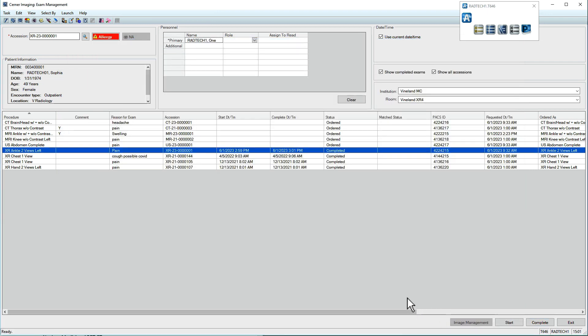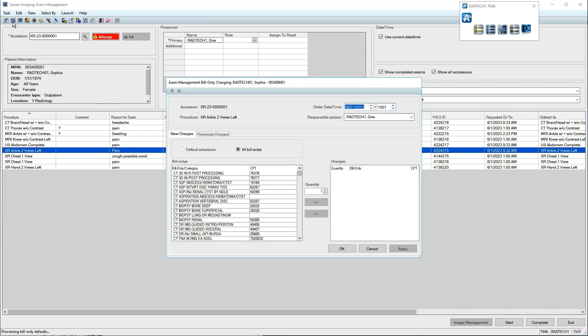To bill for services or equipment in addition to the scan, click the Bill Onlys icon in the upper left. A new window appears. Select the appropriate charge from the list, then click the right-pointing arrows.